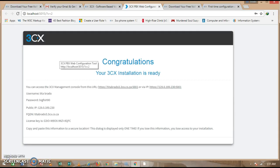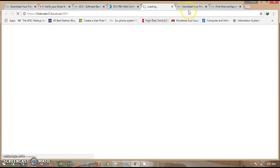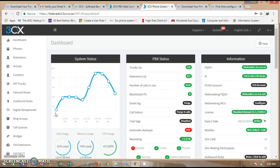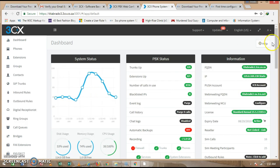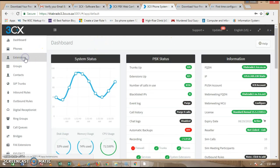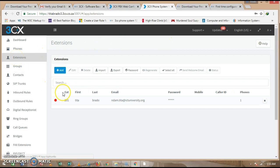Once everything has been configured, you will see a congratulations message. Click on the domain you created to open the management console. Once it opens, enter the username you created or the extension number you assigned, then put in your password and log in. You can now see the dashboard with your extension and system information displayed.